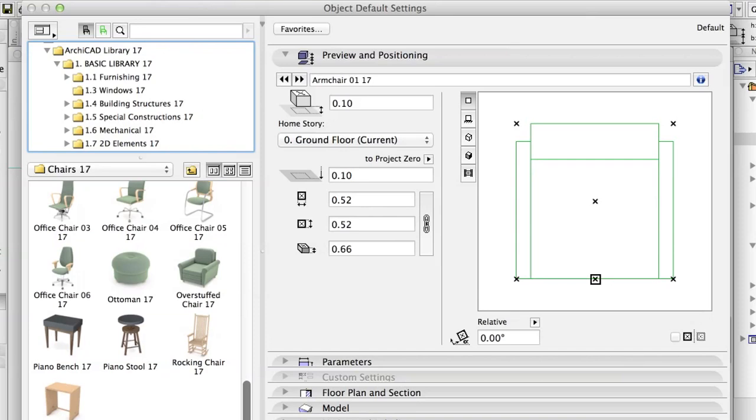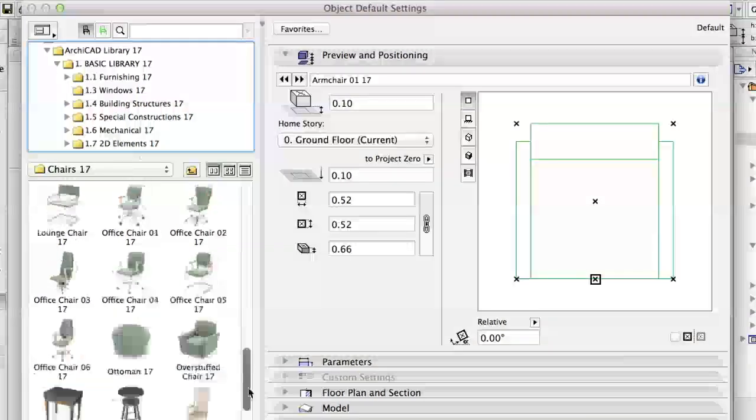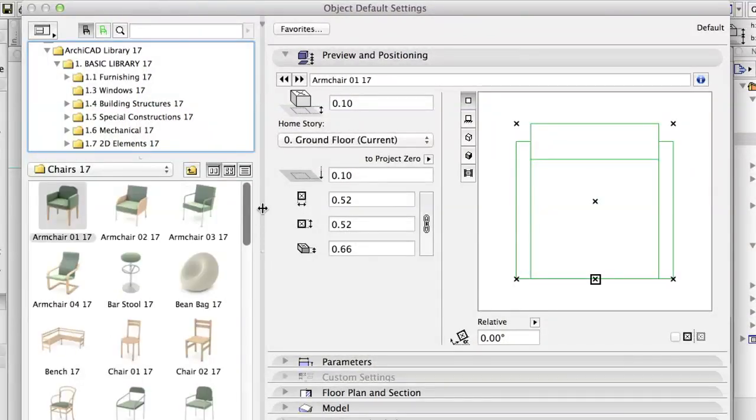Objects are GDL elements. Their settings are very similar to what you have already seen for doors and windows.